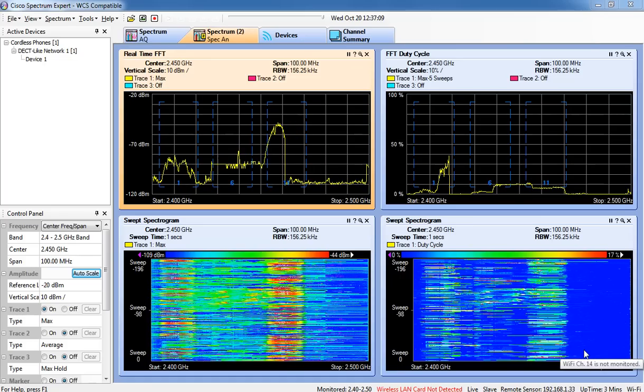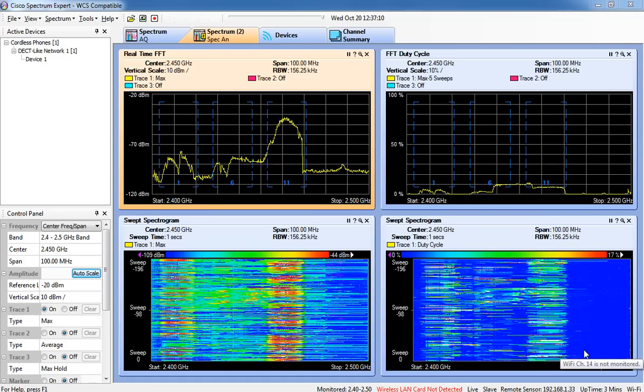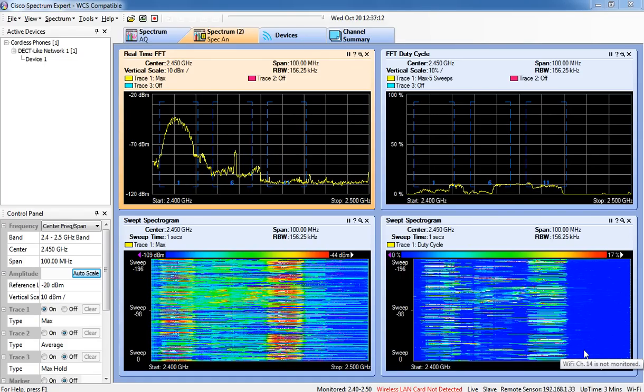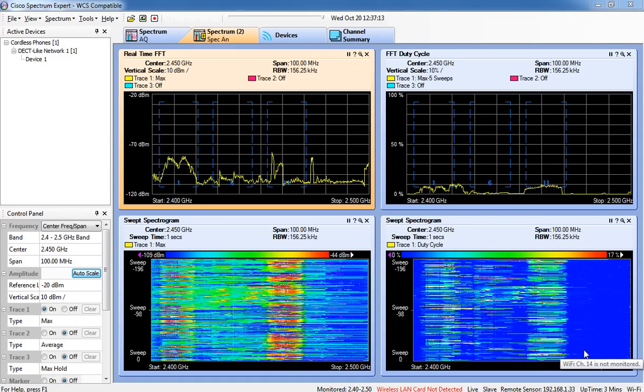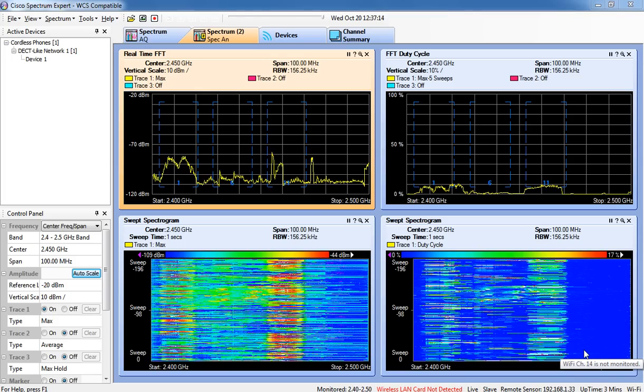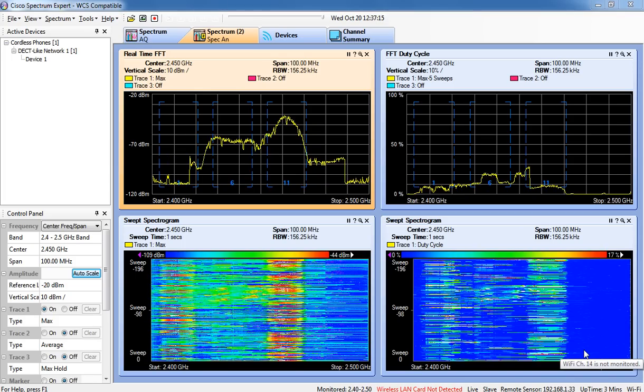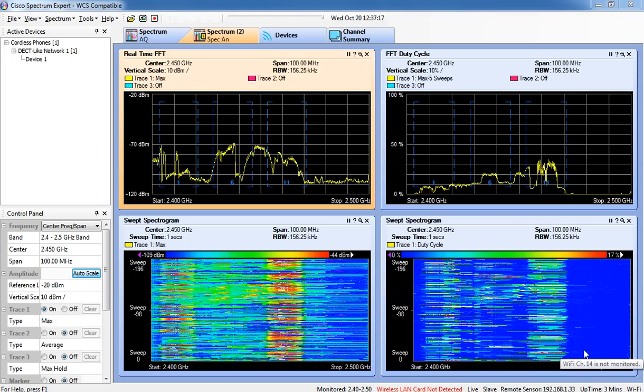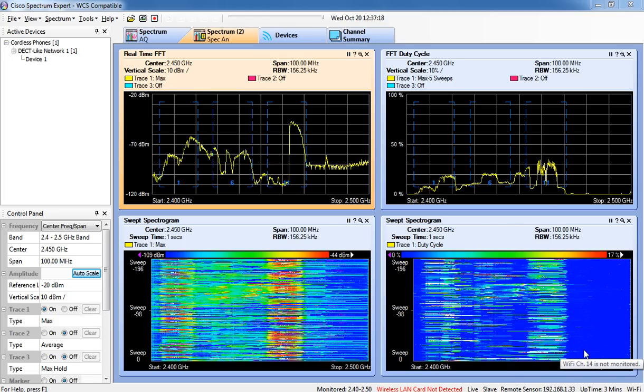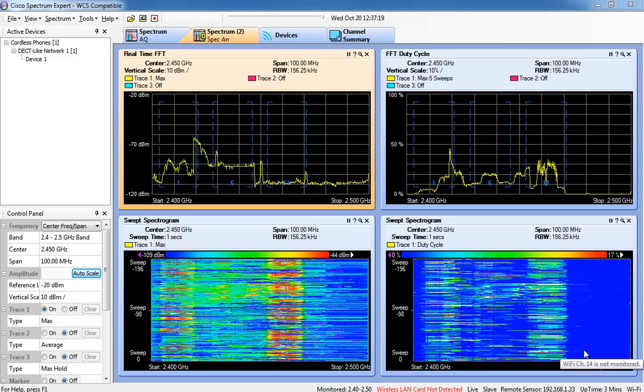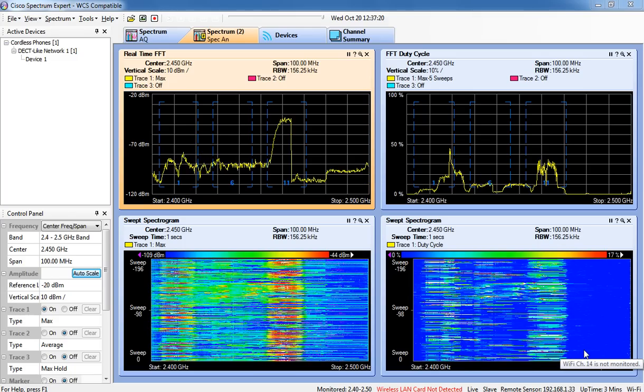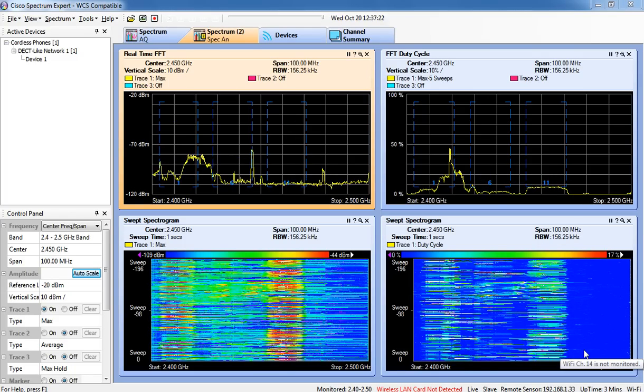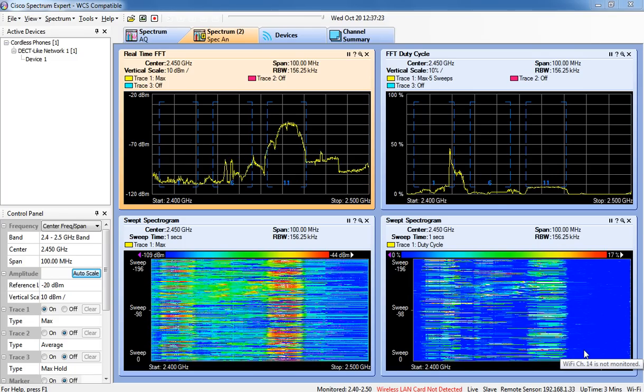This video is going to be a side-by-side-by-side comparison of the Cisco Spectrum Expert application connected to a Cisco 3500 series Clean Air access point operating in SE Connect mode rather than local mode serving client data.